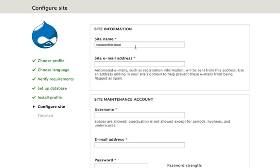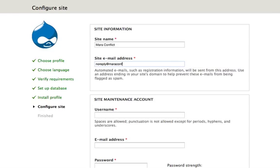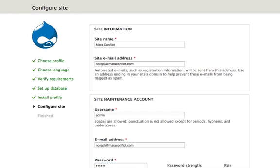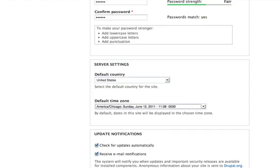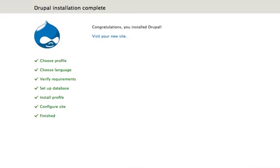So, now we can name our site. Mara Conflict. United States. Save and continue. Nope.